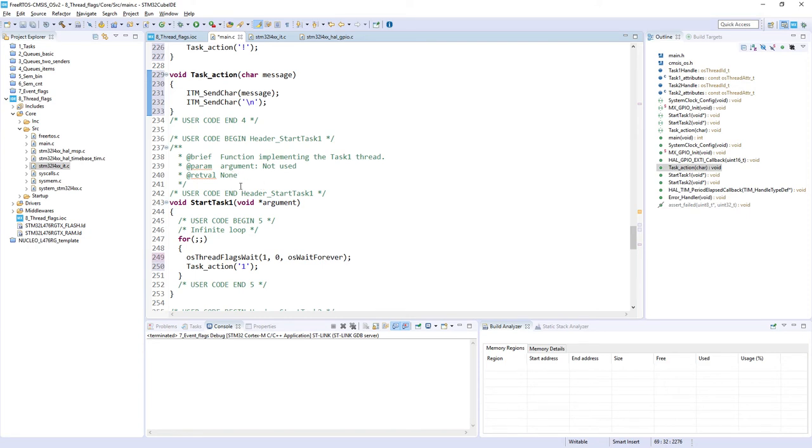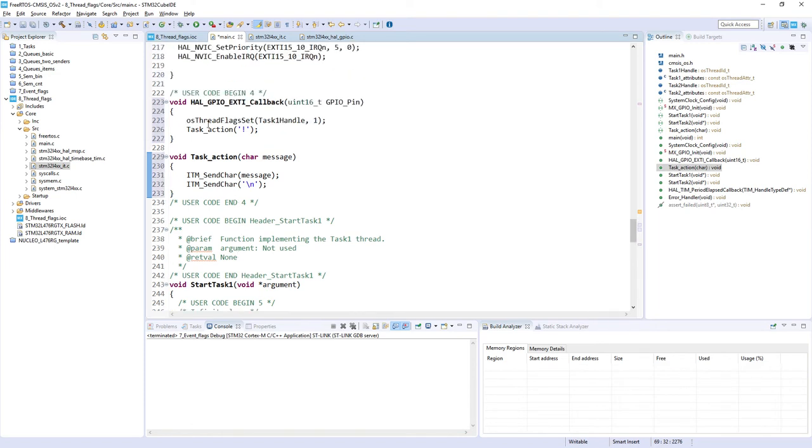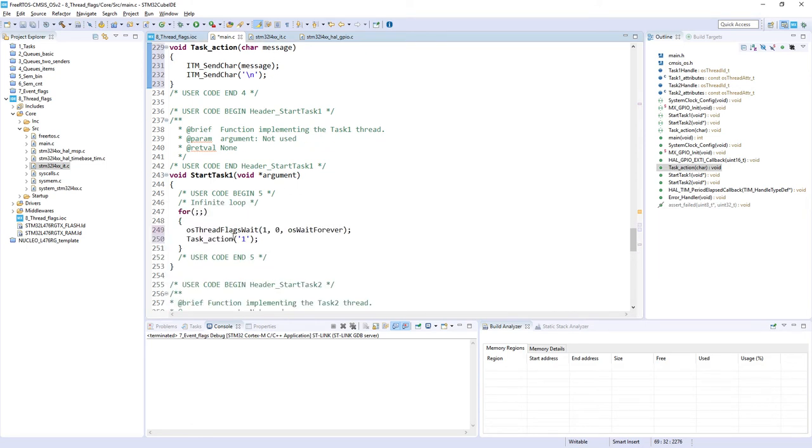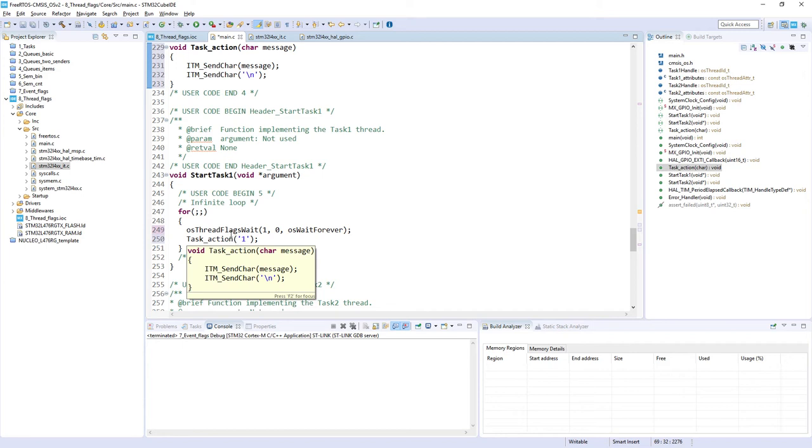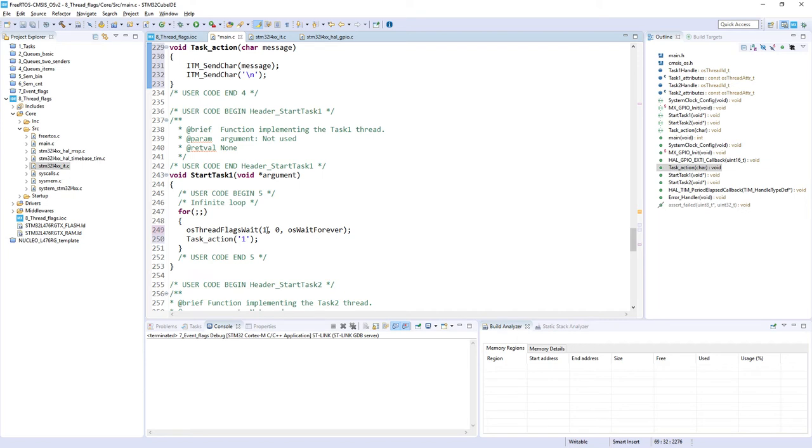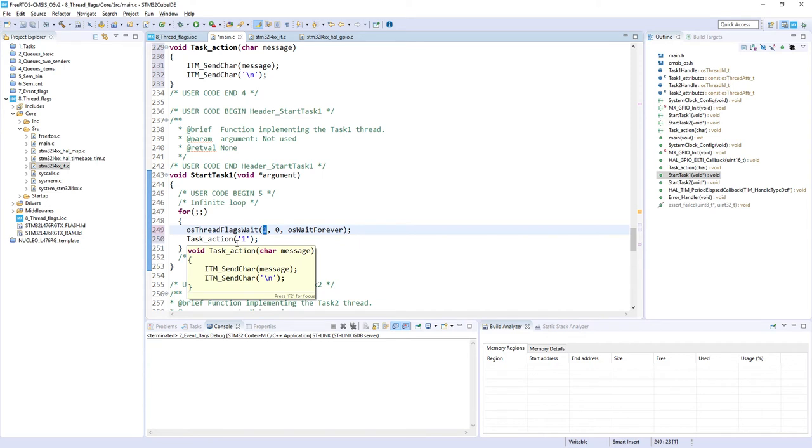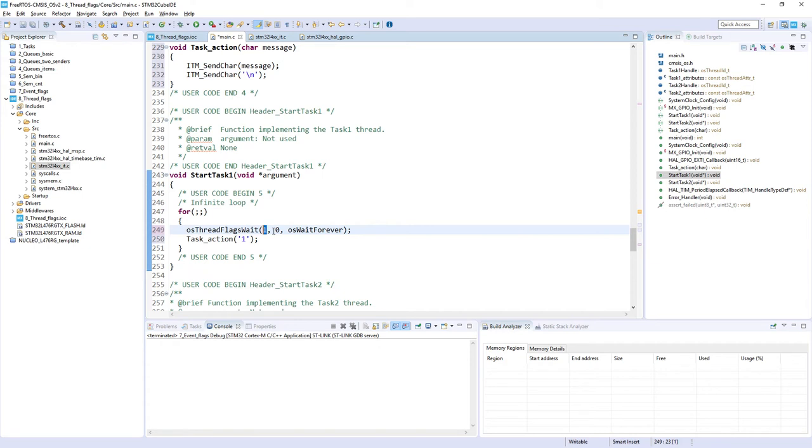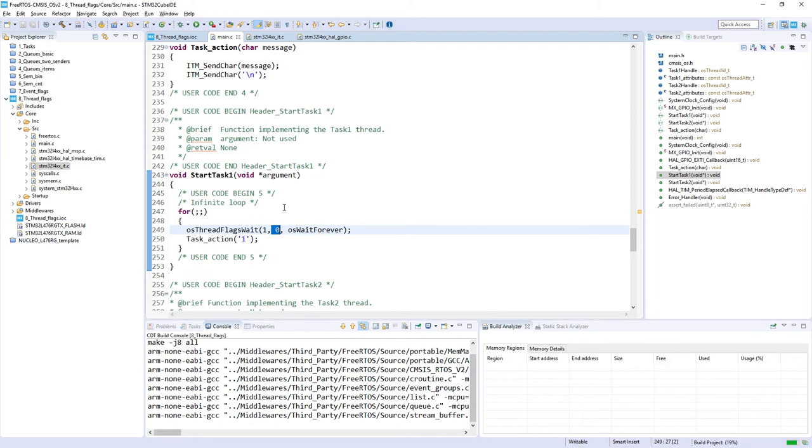And what is the expected result? The expected result is the following. Task1 will be blocked, waiting for its own flags set to 1. And till we press the button, nothing should be visible within the data console. Once we press the button, we should see first an exclamation mark, and then we should see this task, the one, which is the task action from Task1, because this task would be unblocked for the single occurrence of this flags combination. After this, the task will receive this combination of desired flags, in this case it's only one bit. It will be cleared automatically, it is specified within this second argument, and it will wait again for the next button press.